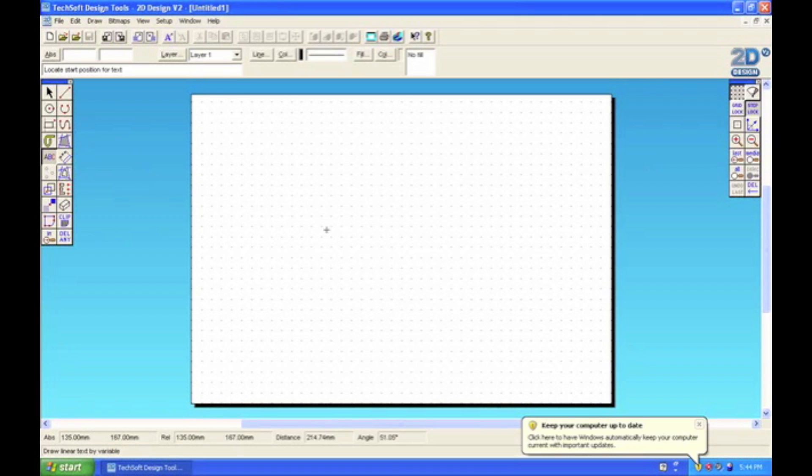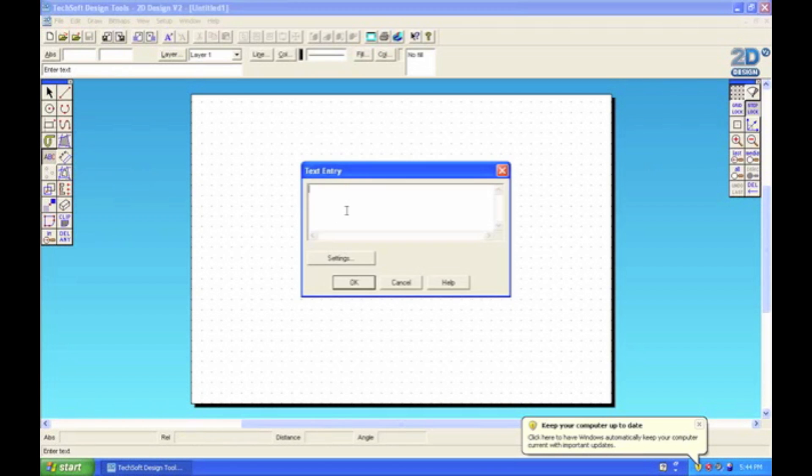To start off with, we click anywhere on the page and then this text entry box will pop up. All we need to do is type in whatever text you want to show up on the screen. I'm now going to design a form logo, so I'm just typing the form name here: 10 John Paul.